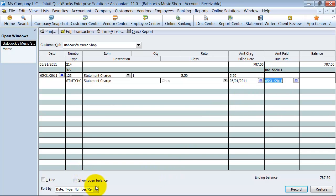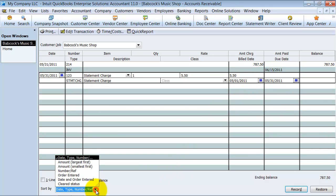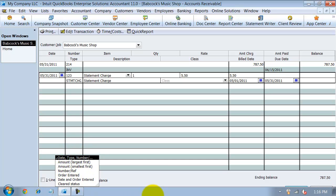All right, if you wanted to, you can sort this by different things, this register by different things, so order entered, number reference number, smallest, largest, cleared status, all that fun stuff.